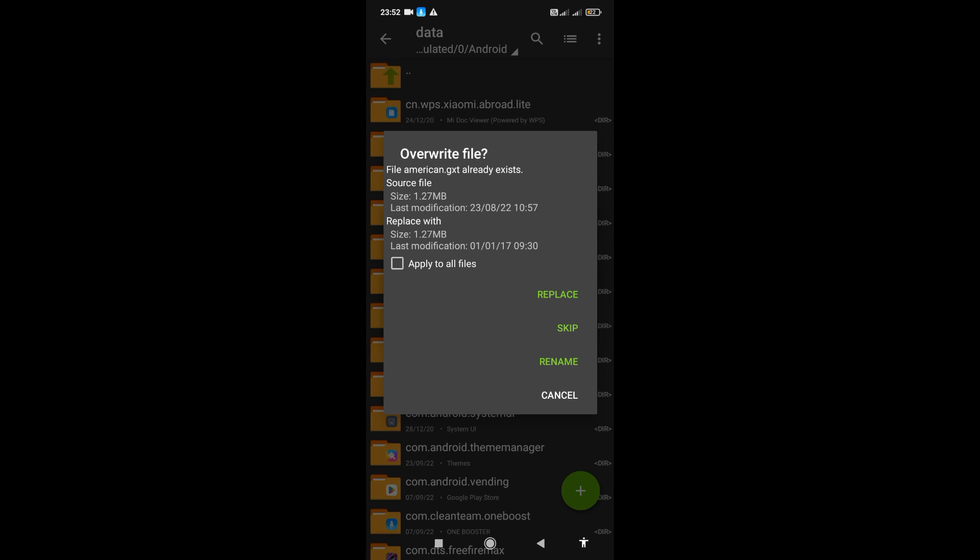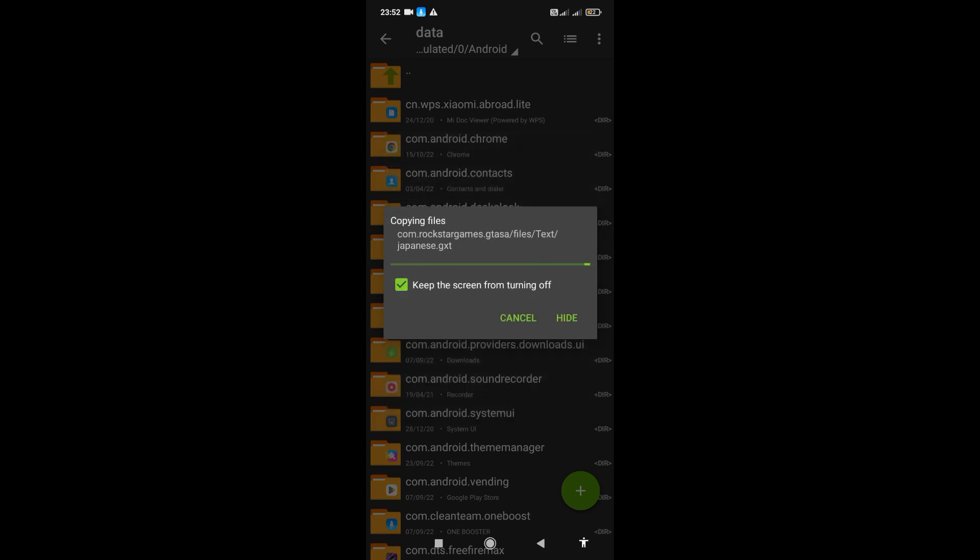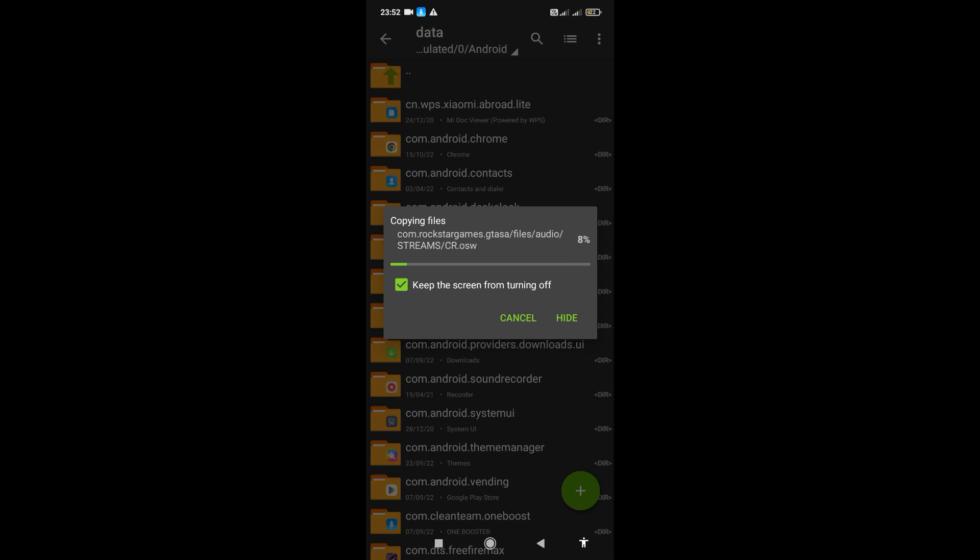So now we are going to 3.0GB. Where is it? We are going to speed it up. We will speed it up.